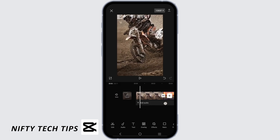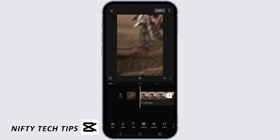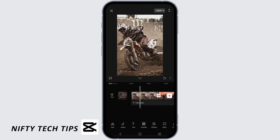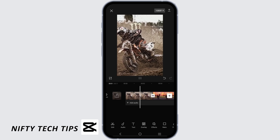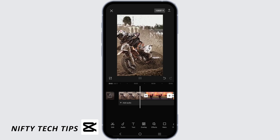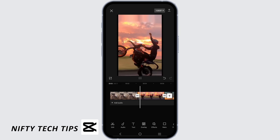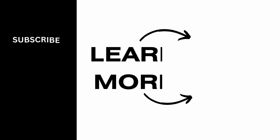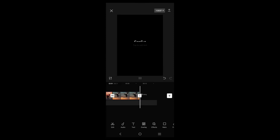Now let's tap on the play option to see how it's going to look, and it looks pretty cool, don't you think? Make sure to give it a try, and thank you so much for watching. We'll see you very soon.